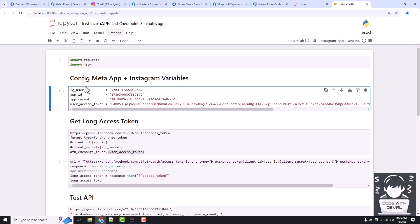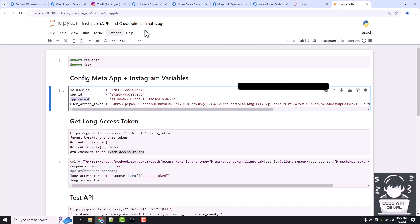First one is the IG user ID, which is our Instagram business account ID that we got from the Graph API Explorer by running one API. Second is app ID and app secret that we got from the meta app in app settings basic.